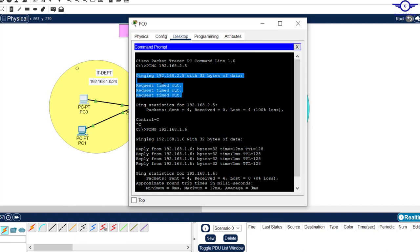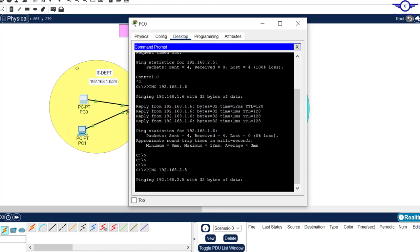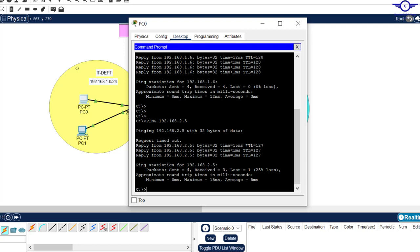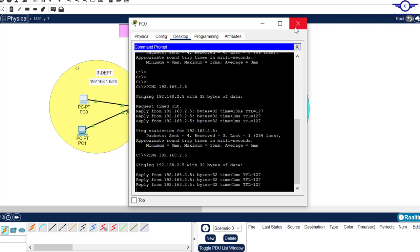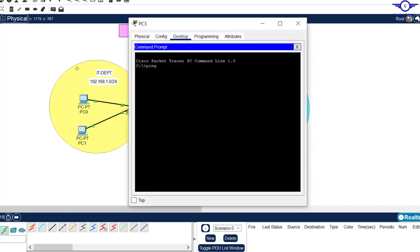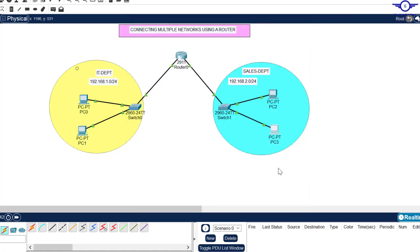Now I'll come back to this computer and try to ping again. Remember the first time I tried to ping 2.5 it was all timeouts. Let's try again — give it time, it will ping, because we've included a router to facilitate communication between different networks. You can see it's pinging! Let's come to the other PC and try to ping 192.168.1.6 — it must ping because there's a router to facilitate communication between different networks. It's very important to include a router in your network.